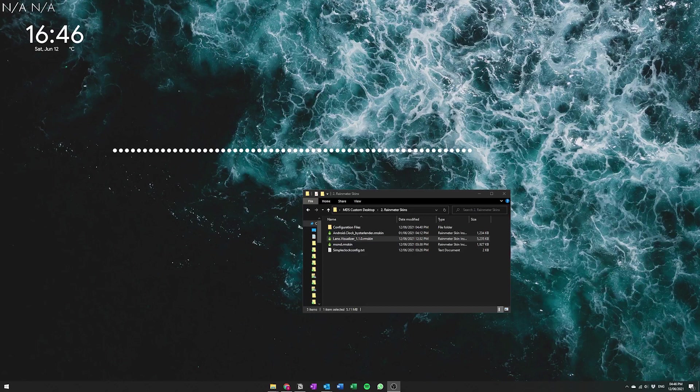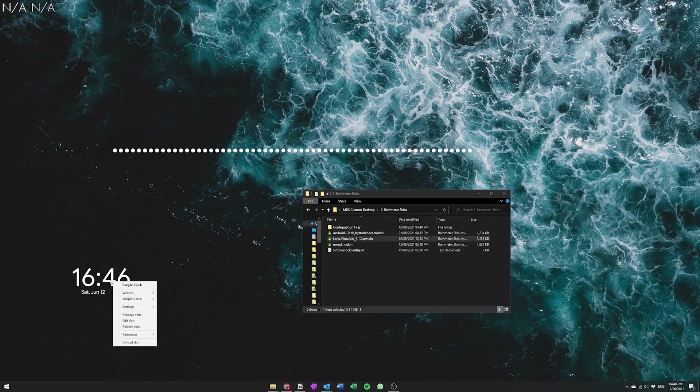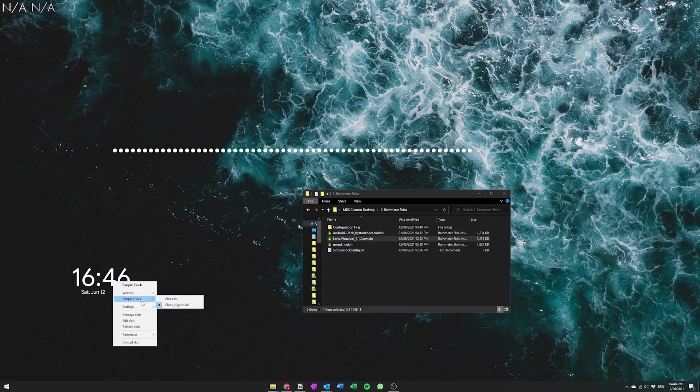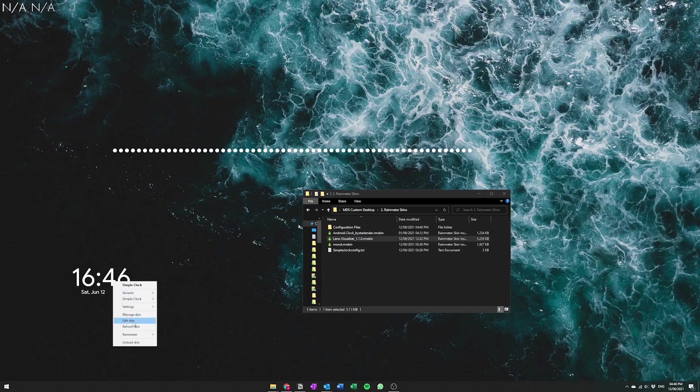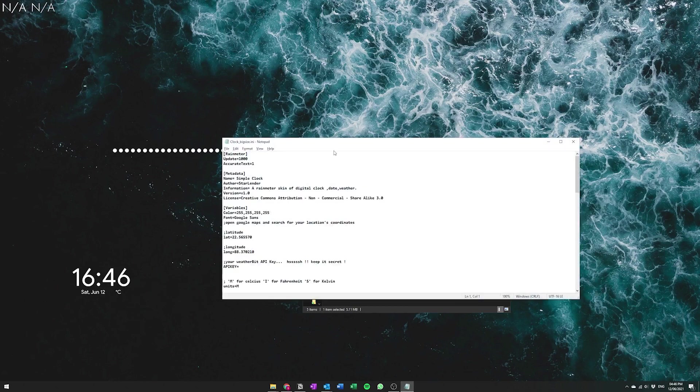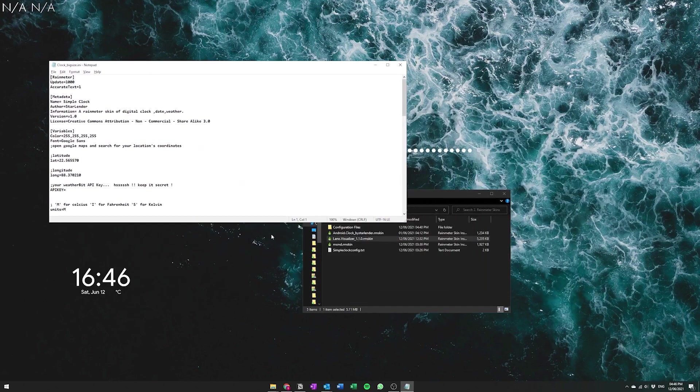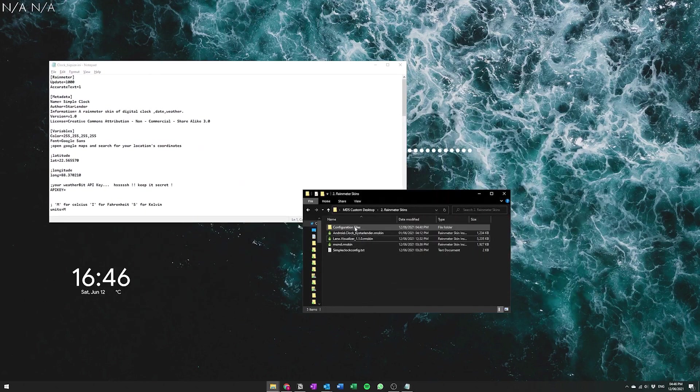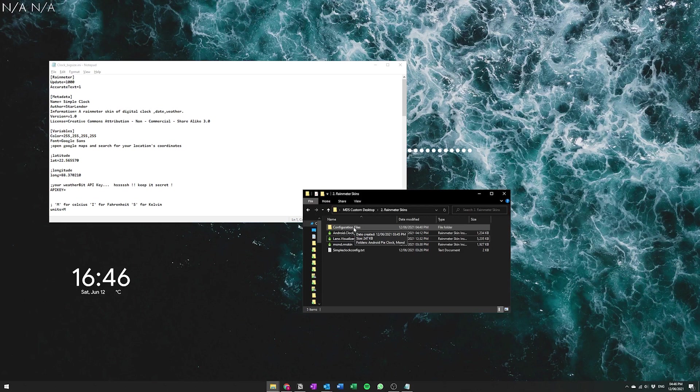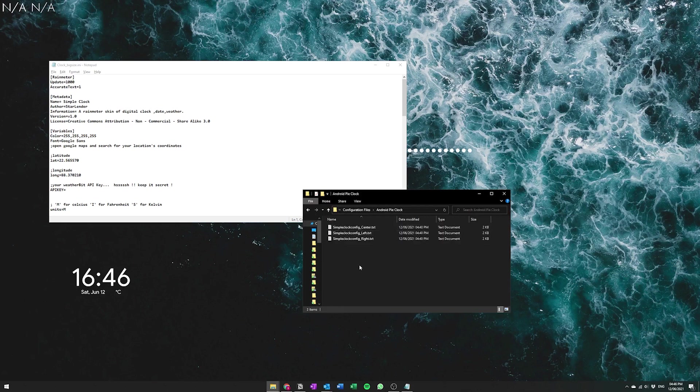So we're going to start by configuring the Android Clock. So drag this down here and then make sure when you go into the settings by right clicking on it, make sure the big clock size is enabled and after that you can just hit edit skin.